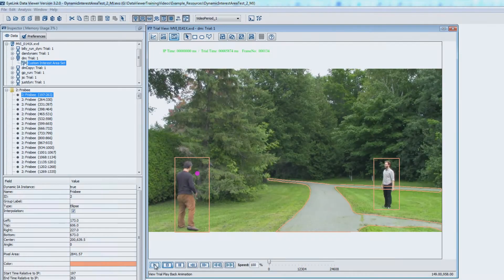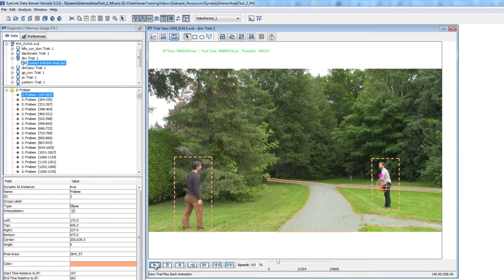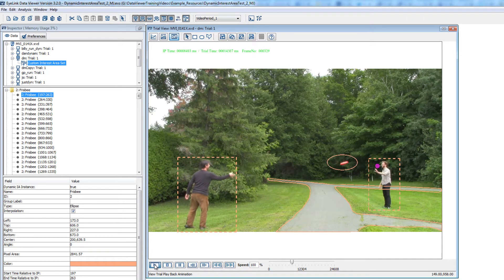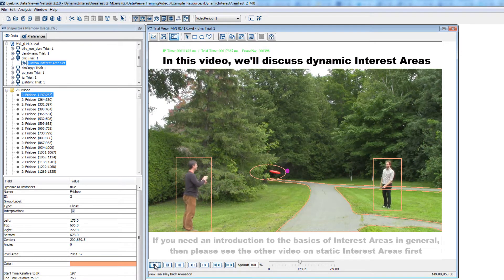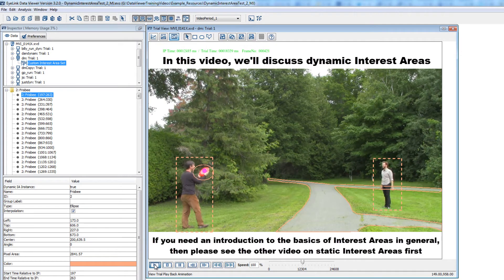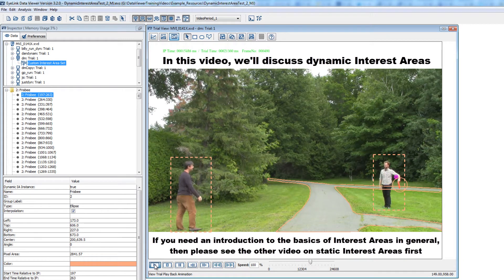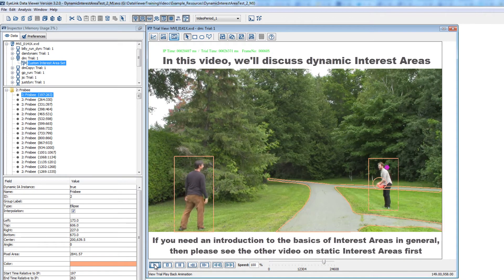In the previous video, we discussed how to create and edit static interest areas and how to use them as templates for other similar trials in the viewing session. In this video, we'll discuss dynamic interest areas. So if you need an introduction to the basics of interest area usage in Data Viewer, please see the other video on working with static interest areas first.